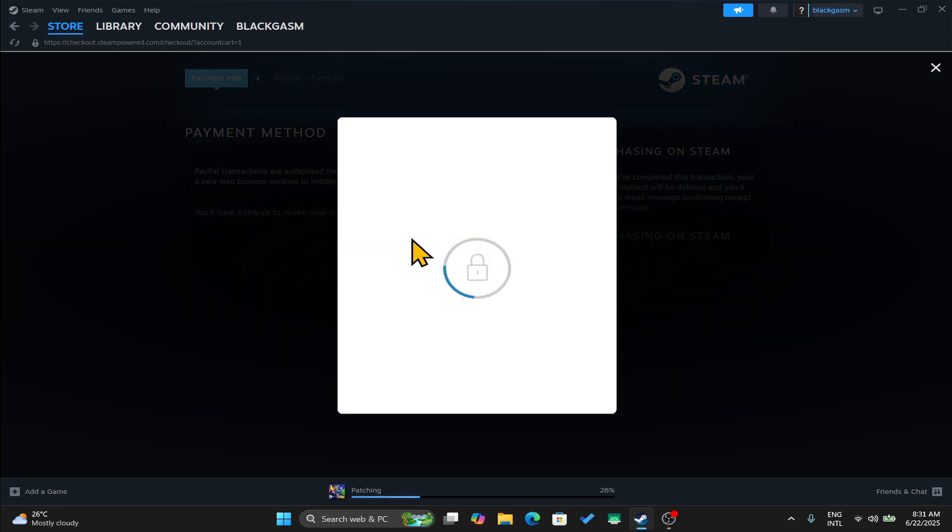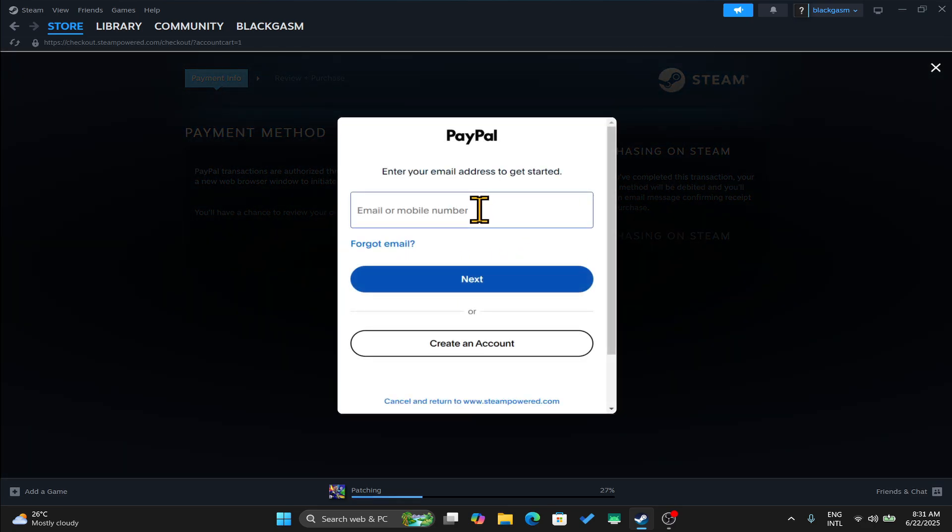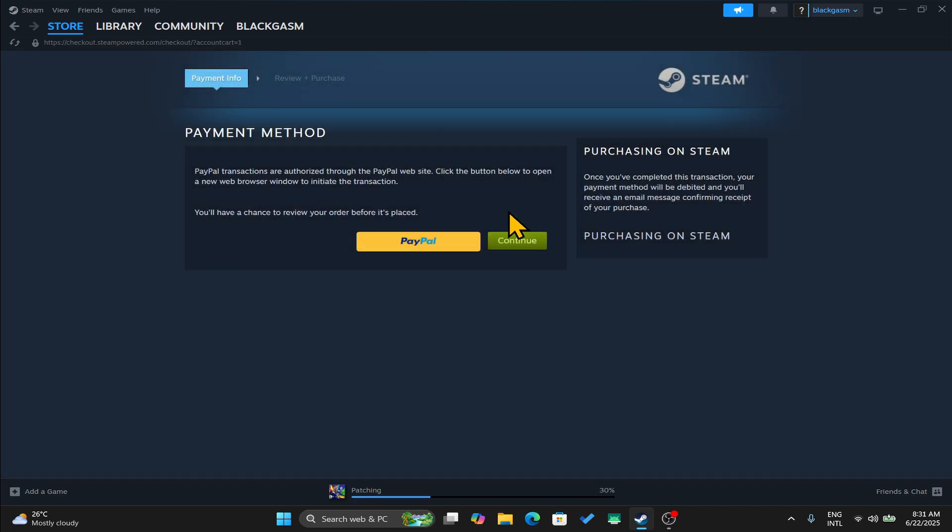If you have chosen PayPal for instance, you will be asked to log in to your PayPal account using your email address or your phone number and your password. Once you have logged in and finalized your transaction, the game will then be added to your library.